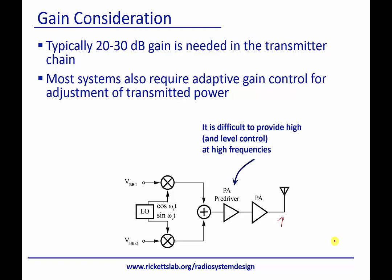As a side note, it's pretty difficult to provide high-frequency amplification. Typically, we try to amplify as much as we can at lower frequencies and then simply up-convert. However, we do also have to amplify at the RF frequency for many architectures.